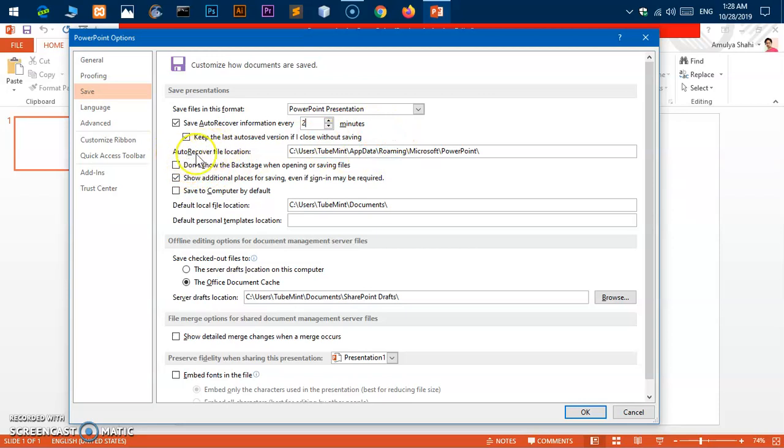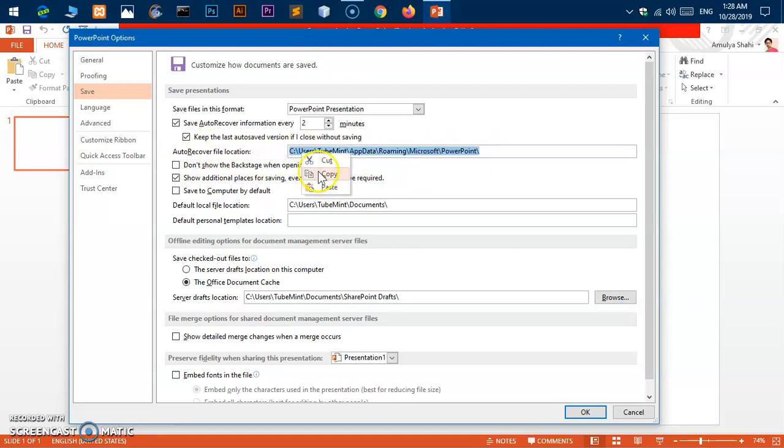Go ahead and select everything in the auto-recovery file location field and copy it. Once you've copied the recovery location, go ahead and launch the Windows File Explorer.